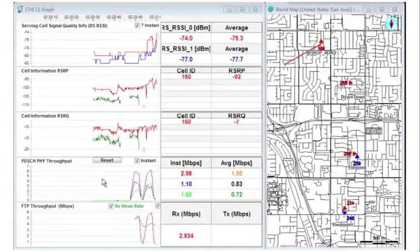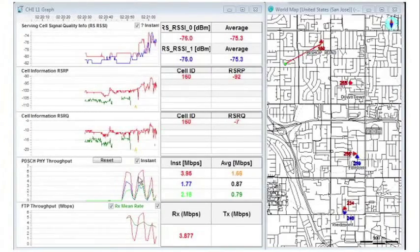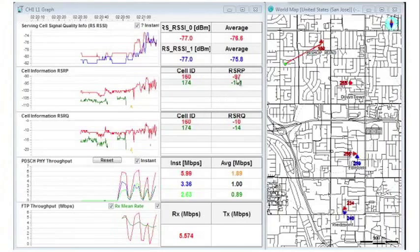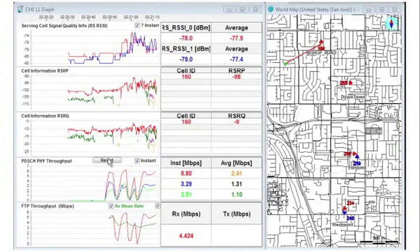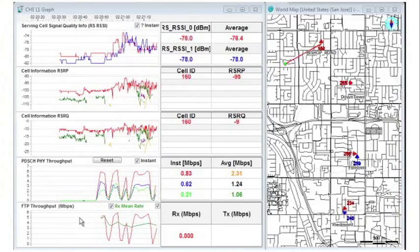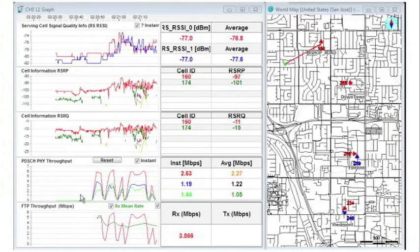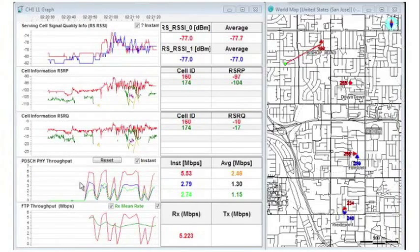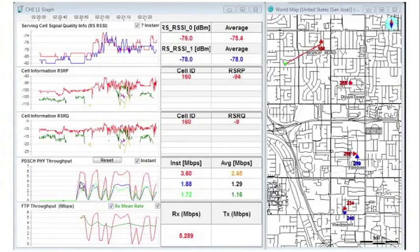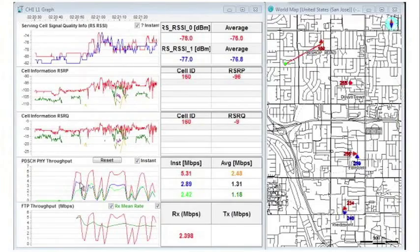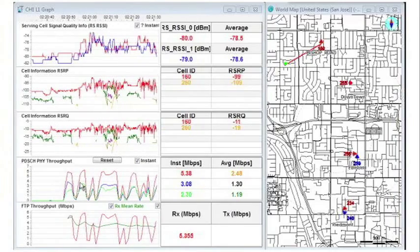With the layer 1 graph, you can look at RF conditions as well as monitor both the application layer throughput and the radio link layer throughput simultaneously. When the data is layered in this fashion, you will be able to identify causes of poor customer experiences.